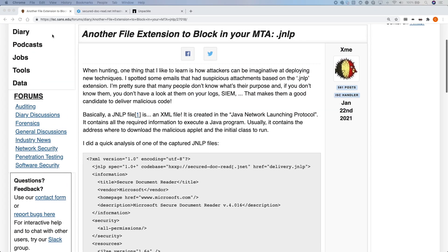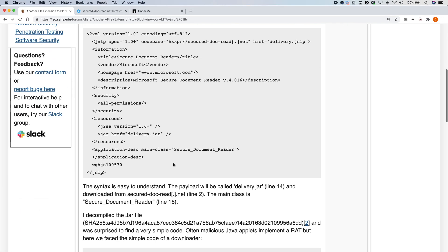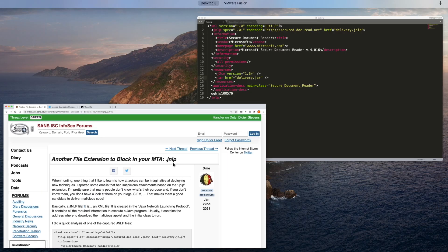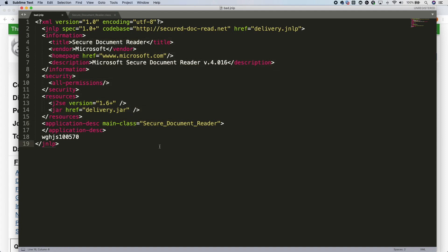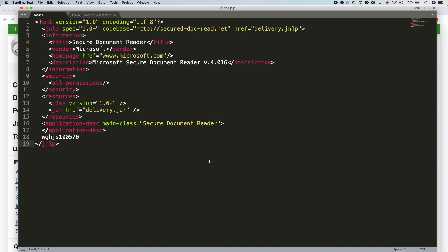Let's get going. We're going to take a look at this JNLP file, and here's the original blog post where I picked up this particular sample. You should definitely have a look at blogs on isc.sans.edu — they tend to be super current and very interesting. They share the copy of the JNLP file and also talk about the analysis of the underlying JAR file. I've got a copy of the JNLP here in my text editor with syntax highlighting. We can see some key plain text indicators: the URL secure.read.net, and delivery.jnlp. At the bottom, the href of delivery.jar — no doubt that's what is returned when we hit that URL — and the main class that gets invoked is Secure Document Reader. These are really simple file types but extremely powerful; it's going to pull down from a remote location and execute it on the underlying host.